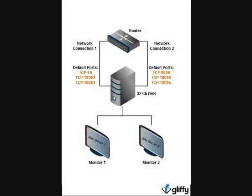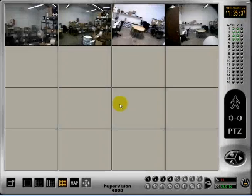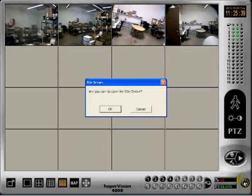If you are using two monitors, you will need to assign site server 2 to your second monitor. Close site server 1 and 2.